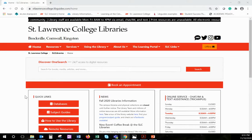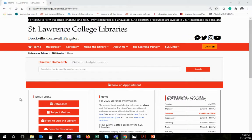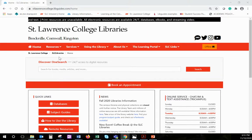Here's a quick overview of the St. Lawrence College Libraries and how to find open access and open educational materials. On the library website, you will find lots of information about the library and our resources.